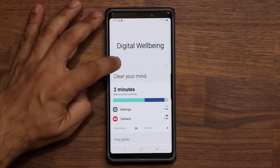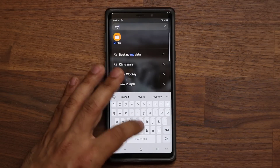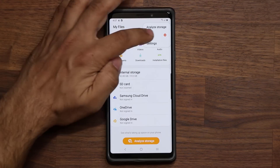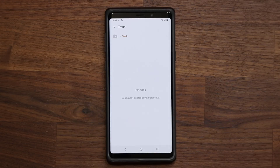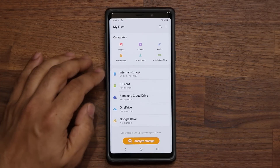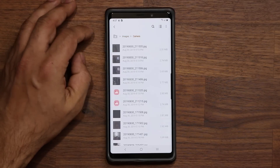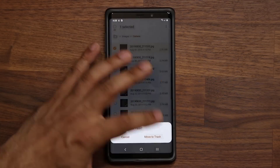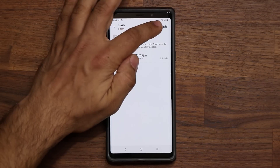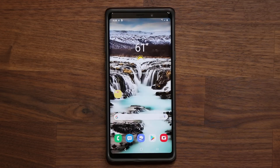In the My Files application there's now a brand new Trash section. Turn it on, and if you delete anything by mistake you can restore it from the Trash. For example, if I delete an image from my downloads, it shows up in Trash and I can tap Edit and Restore to get it back. This works for any file type.